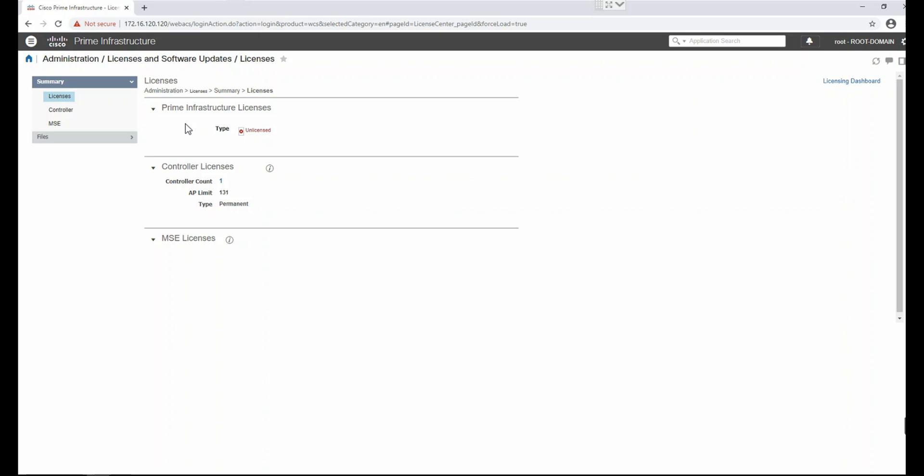There is another optional license: the data center license, which is required if you want to manage your UCS servers. This license is per server rack unit or per server blade. If you have a B-series server, this license is per blade. This covers the traditional licensing space.